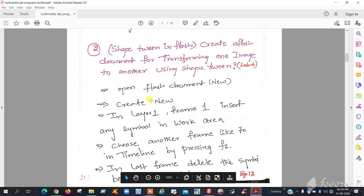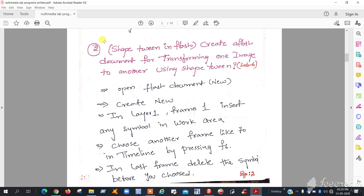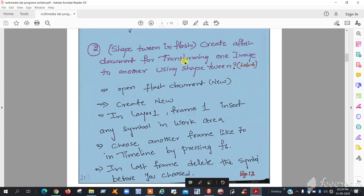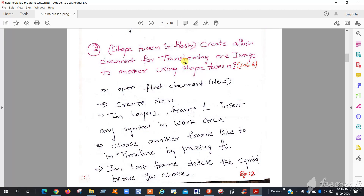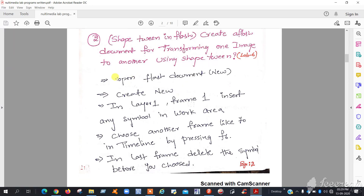Okay girls, this is program two execution. Program two is shape tween in Flash. What you want to do is create one small symbol — like a circle or a triangle — and you can change that symbol shape to another shape.